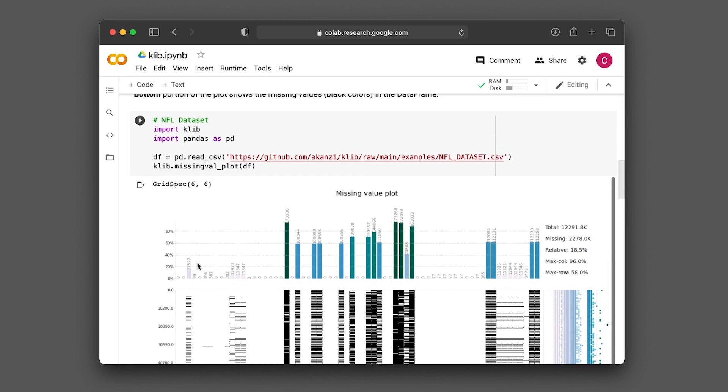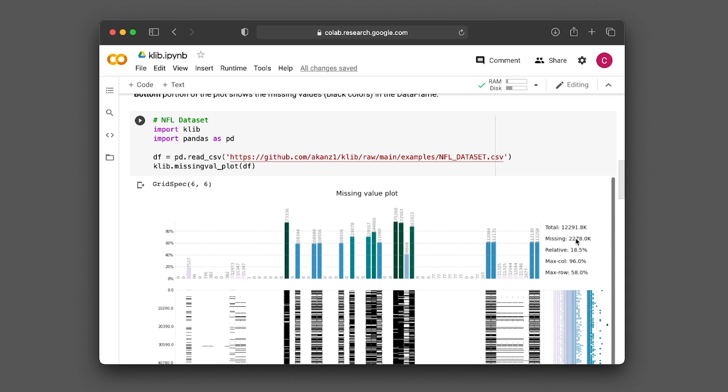All right, so this is the missing value plot. In the top portion here, you're seeing the missing values. The bar will indicate the relative percentage of the missing value. We can see that these columns have a lot of missing values. Out of 12,000, there are about 2,200 missing values, which accounts for almost 20% of the dataset.